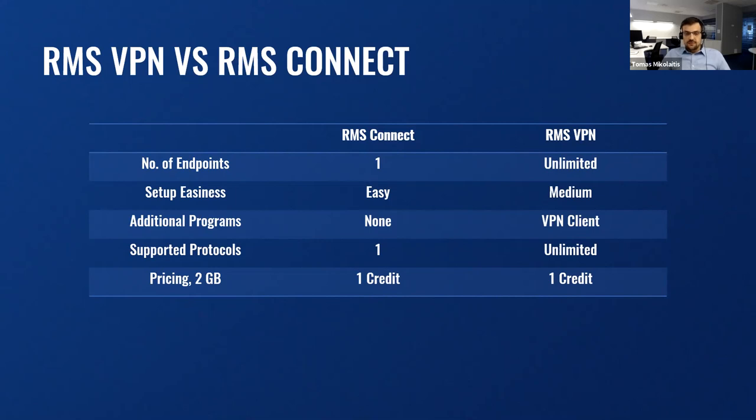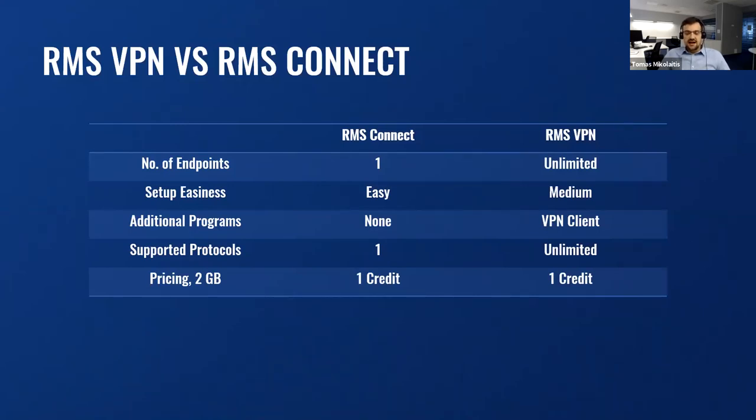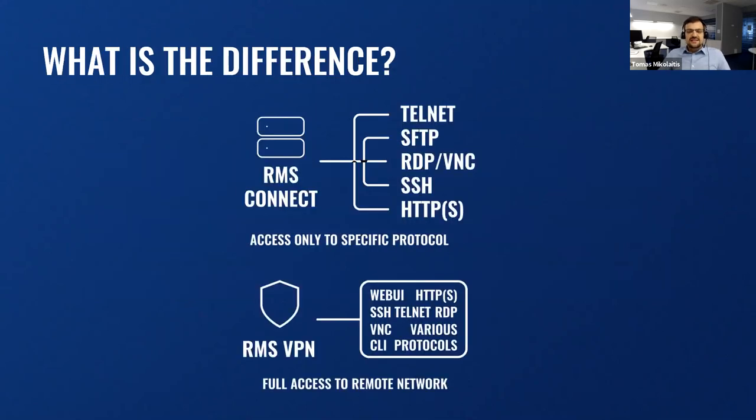So, at this point, you as a user have to choose what is needed in your use case, quick setup or versatility. Since either functionality pricing is the same, one credit for two gigabytes of consumed data. To visualize this more and better to you, let's look at this picture.